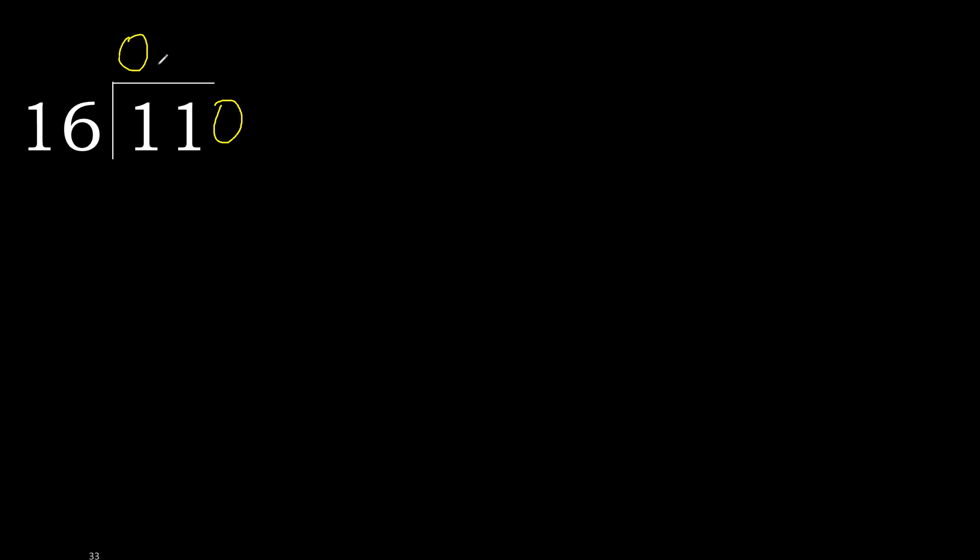Here, 0 point. Ok, 0 point. 110 is not less, therefore with 110.